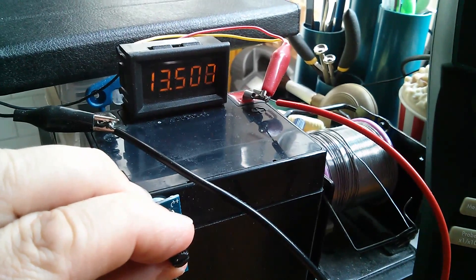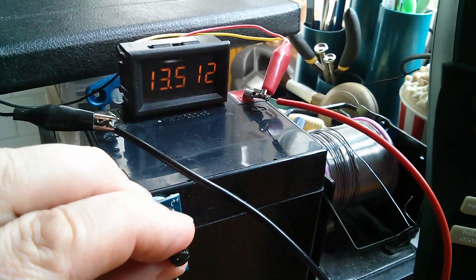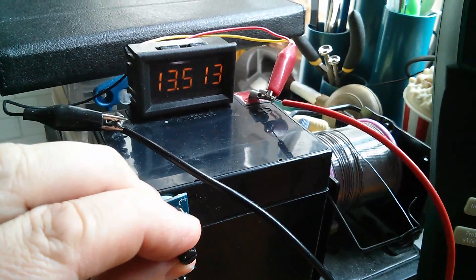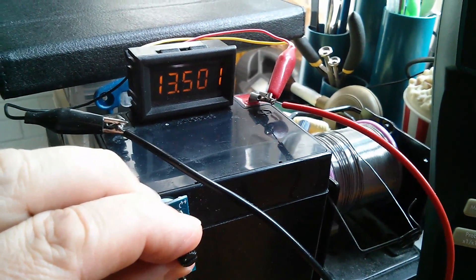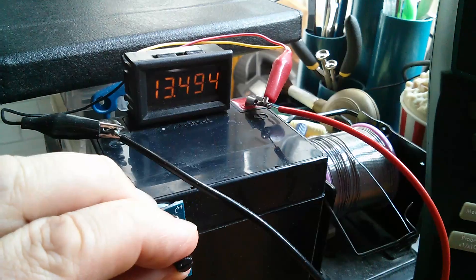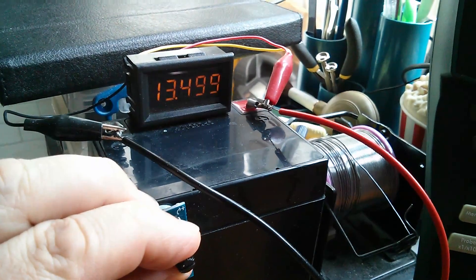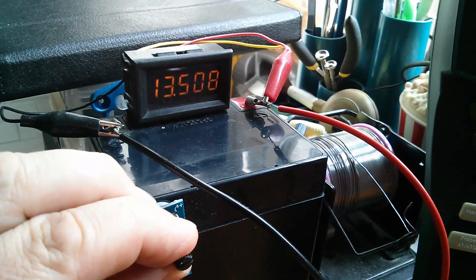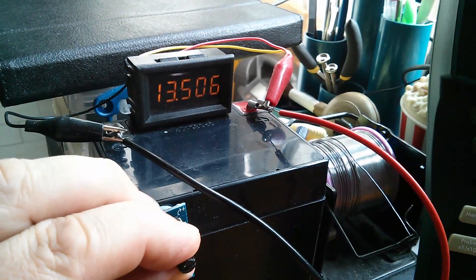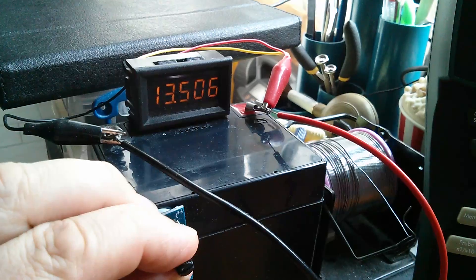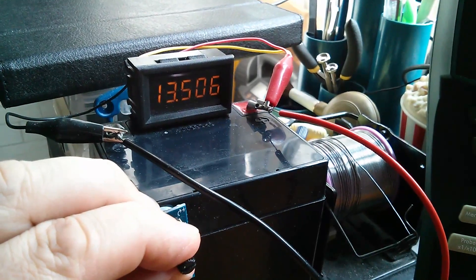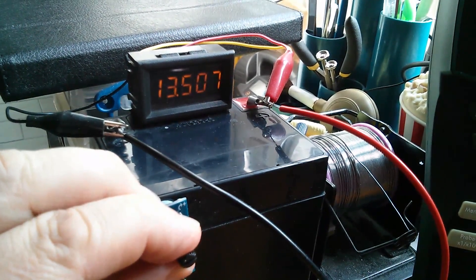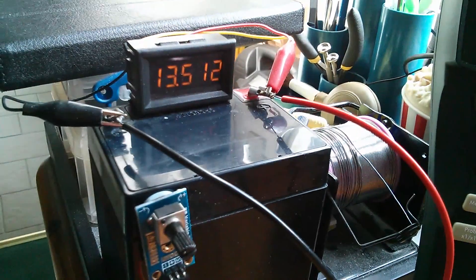So this is open loop, and I've closed the loop by using my own brain. I'm watching the voltage on the battery and I'm making changes to the pulse width to try and hold that.